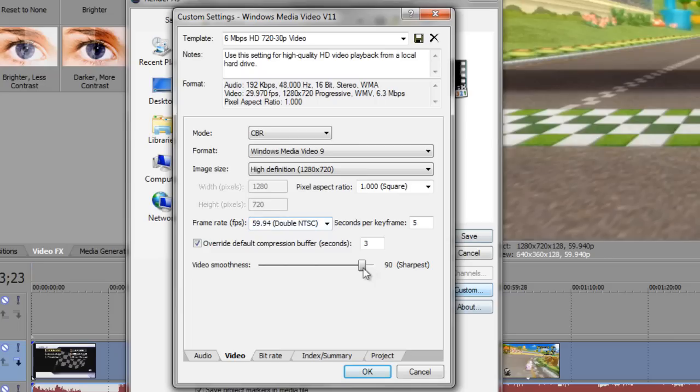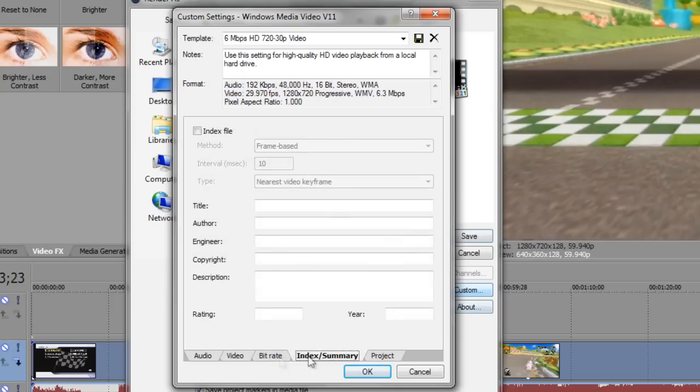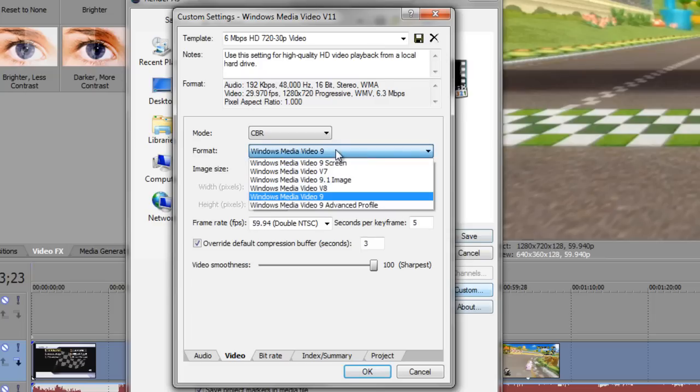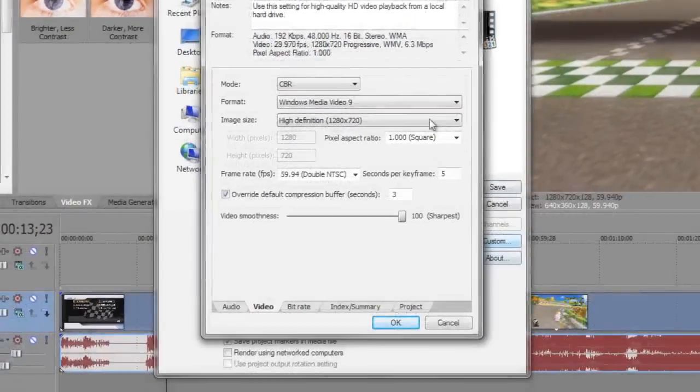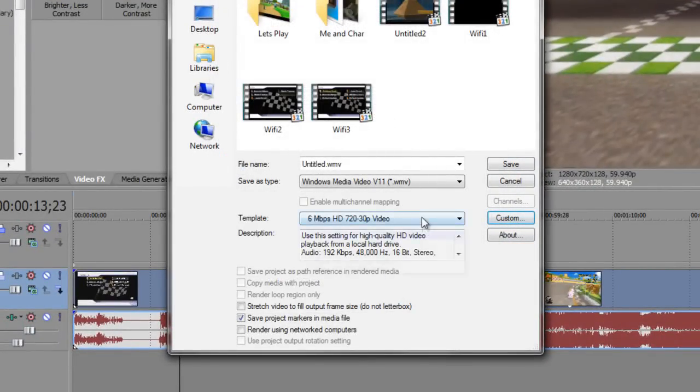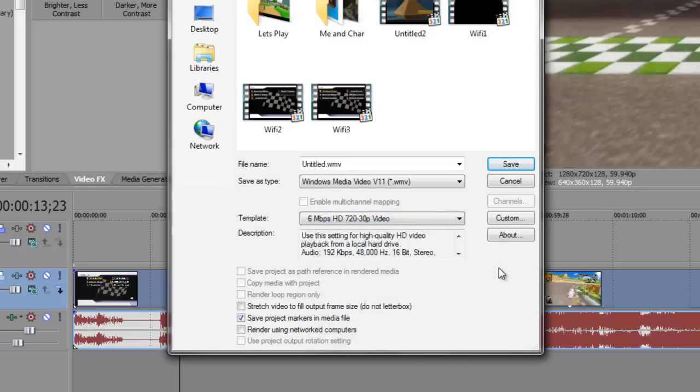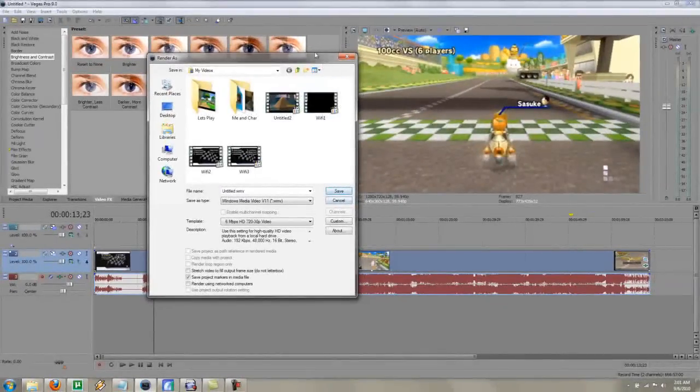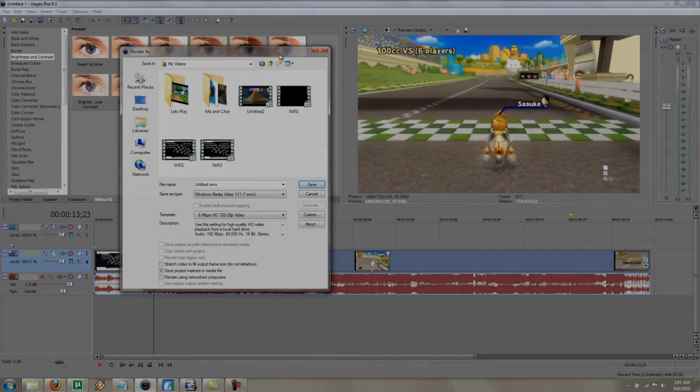Once again, boost this up to 59.94. And video smoothness is going to want to be at 100. Yeah, so just those two things really is all you need to do. And I saved the template as 6 Mbps 720p video. And you can name it whatever, obviously. So then just save that, let it render, and you will get an upscaled version of the 480p video that you recorded with your Hauppauge. And it looks pretty nice. Check it out.